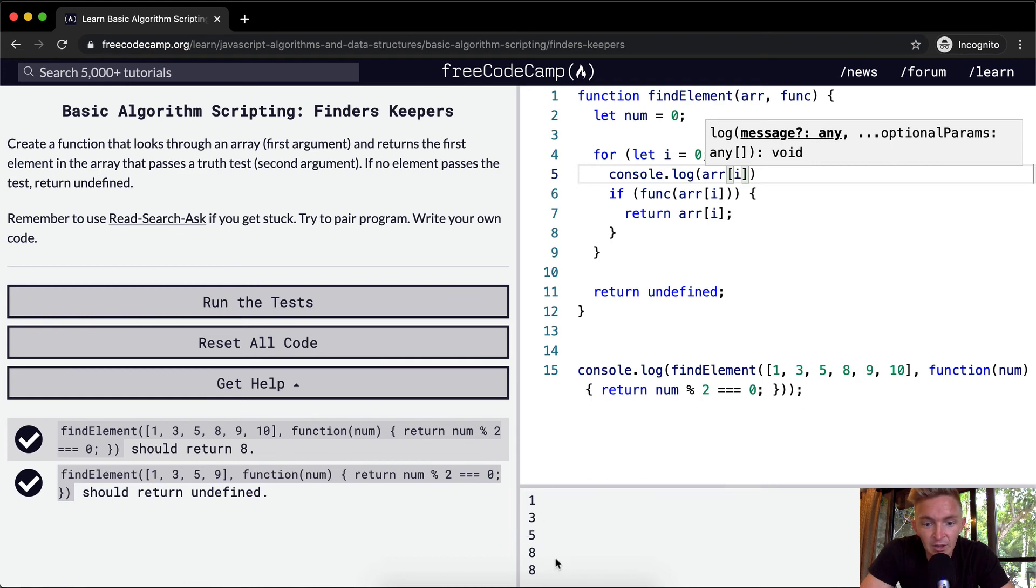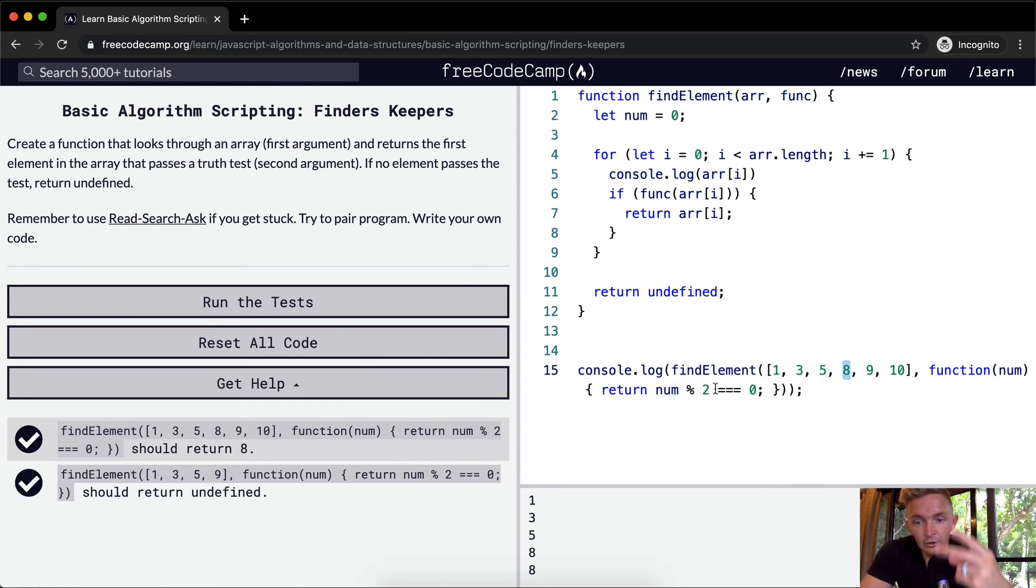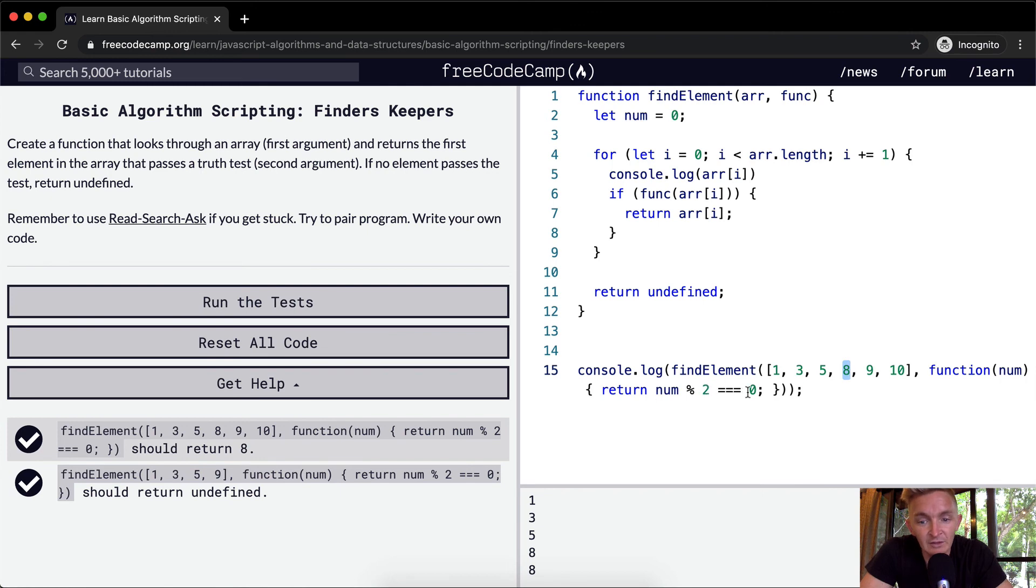Now why do we stop at 8? Because 8 modulo 2, so 2, 4, 6, 8. That means what's the remainder from 8 divided by 2, it's equal to 0.